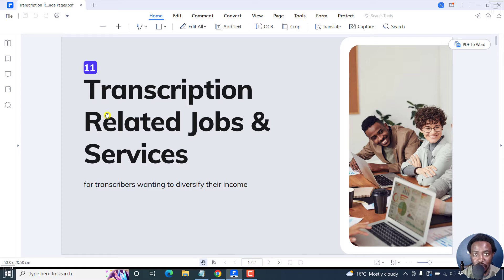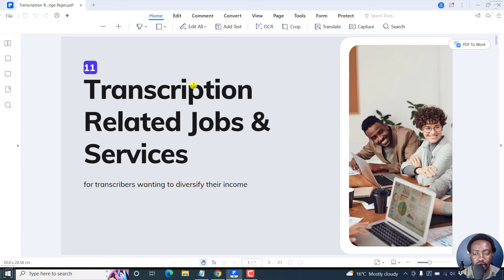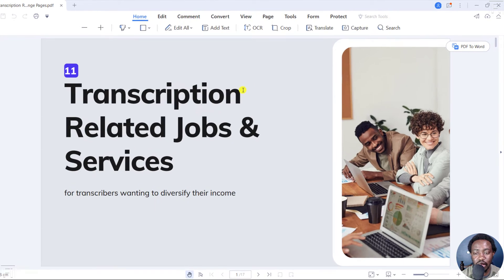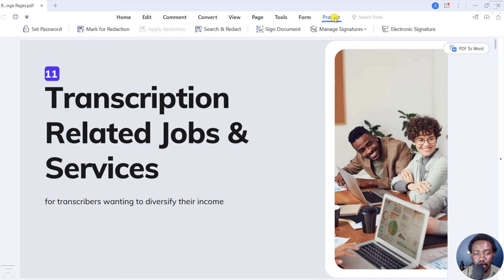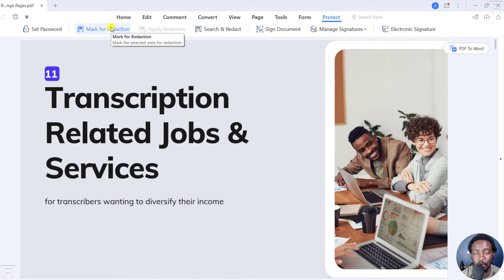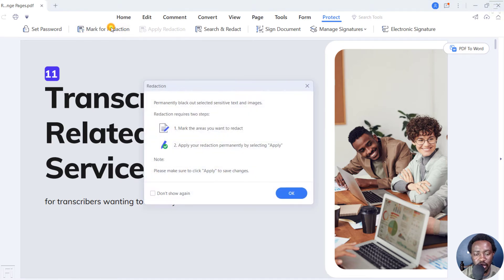For us to redact the text, let's assume you want to redact this particular transcription text here. Let's say it's something that you don't want people to know about or read, then you can go to the option to protect here, click on that, and then click on mark for redaction.